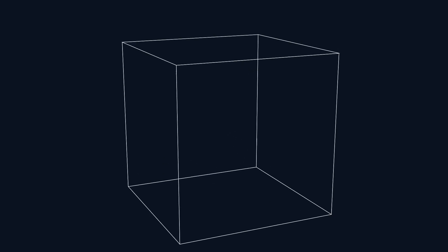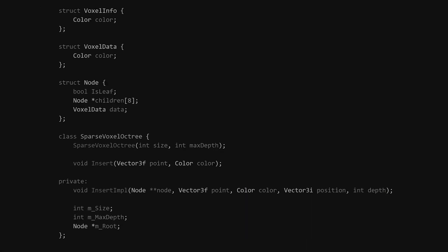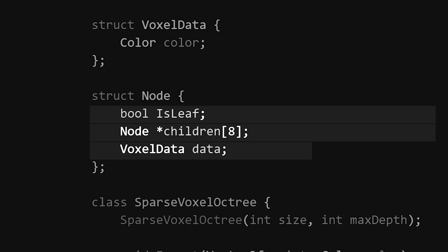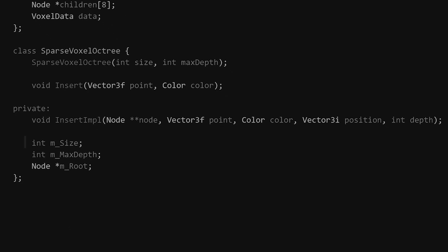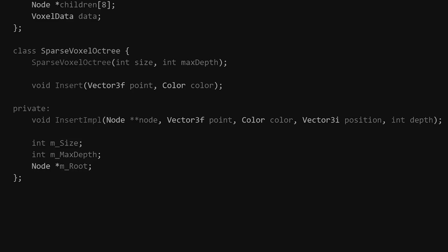The implementation of a sparse voxel octree can be a bit complicated, but the basic idea is pretty simple. We start off by creating a large cube that represents our 3D space. An example of the structure might look something like this, where we have a node class which includes a boolean for whether it's a leaf node or not, 8 children pointers, and some voxel data we might want to store. This node struct is then used in an octree class that keeps track of the size of the tree, the maximum resolution of the tree, and the root node.